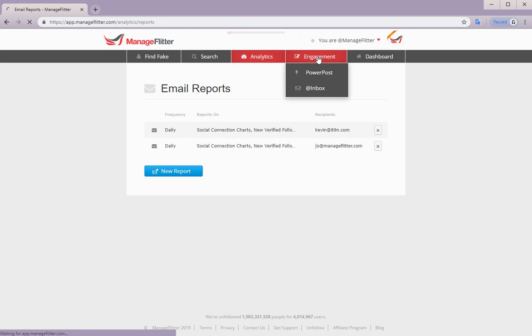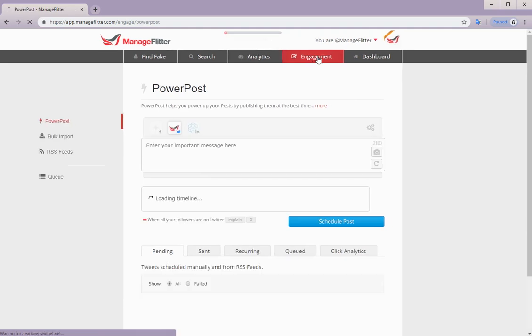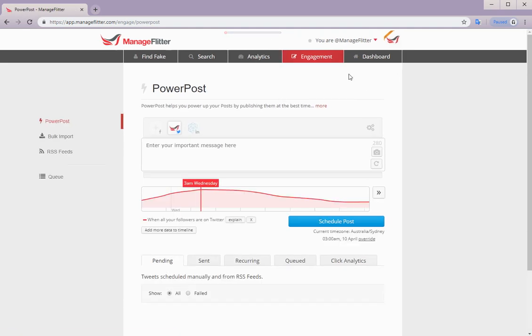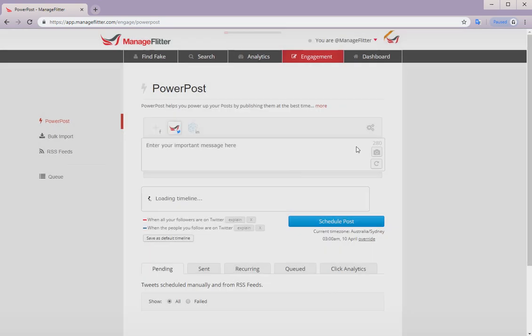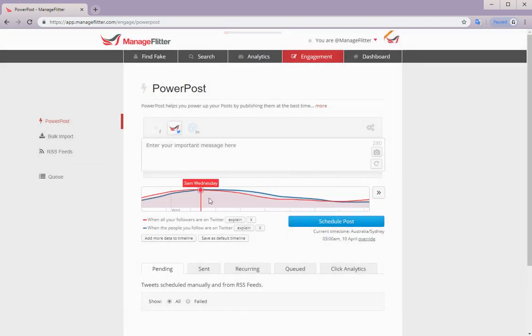Next we have engagement. Under engagement, we have power posts. And here you can schedule tweets for when your followers are most likely to see them. So basically, it lets you easily select optimal tweet times using this unique visual approach. And it's based on user Twitter engagement data.